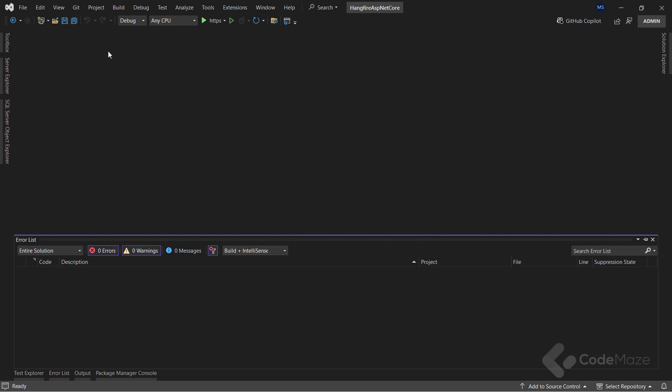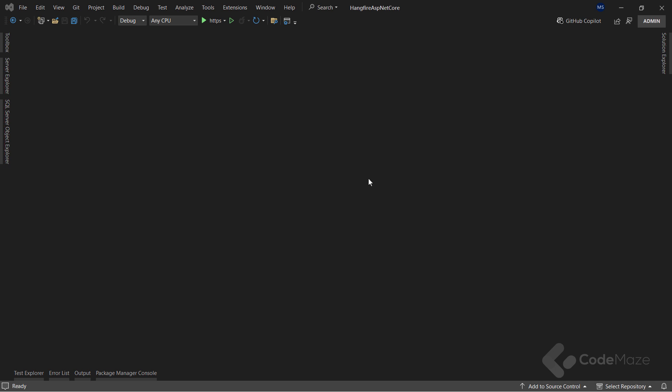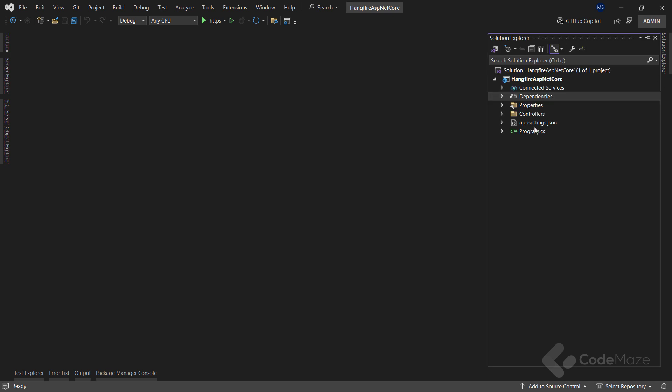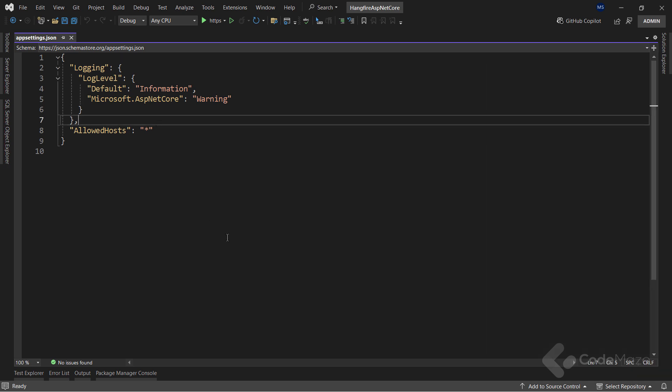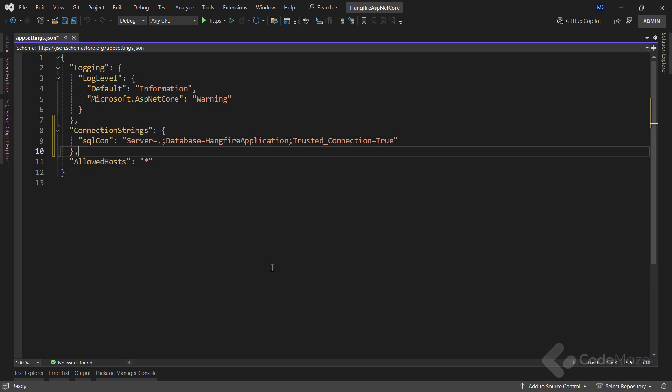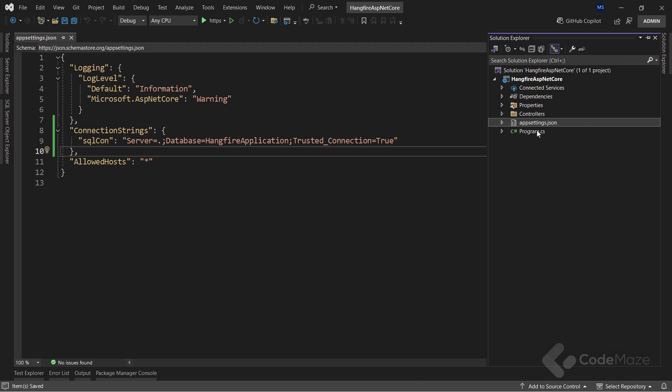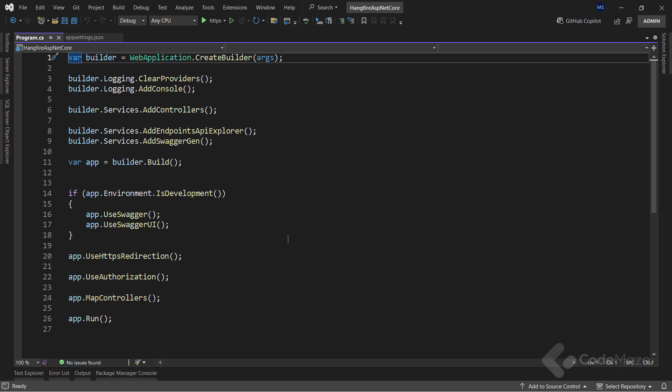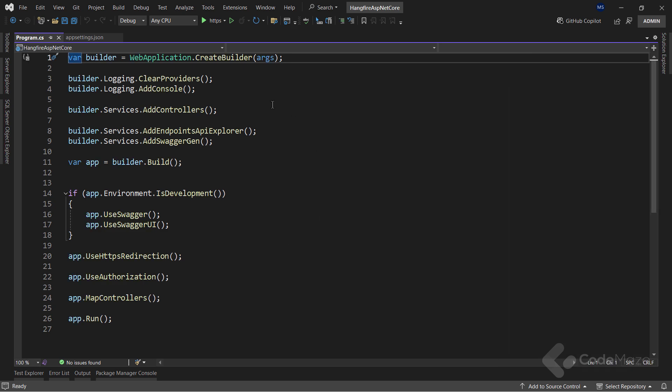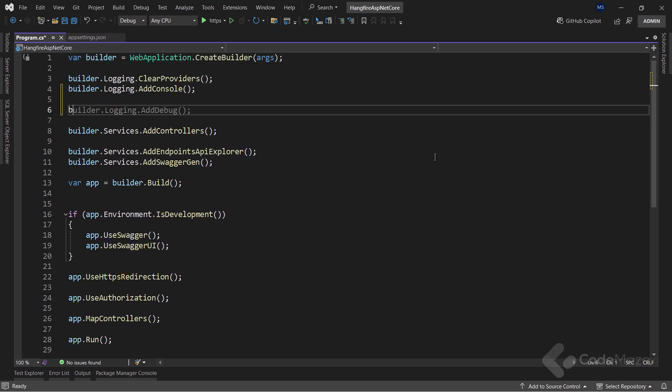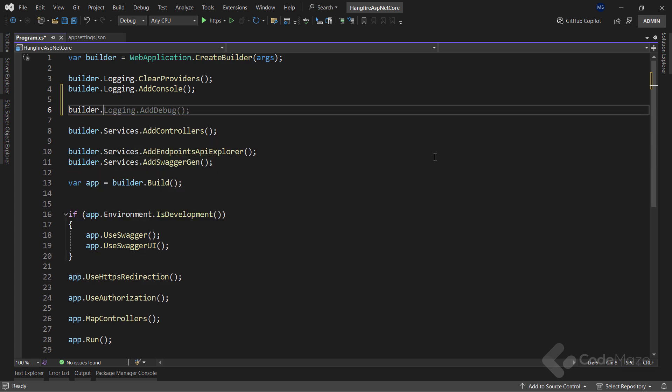With both packages installed, let's configure Hangfire. So, let's update the appsettings.json file. Inside the connection string object, I will add the SQL connection string. Just a note that you must have an already created database, so feel free to do that first. After I am done with the Hangfire installation and the preparation of the database connection, we also need to configure it in the program class.